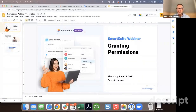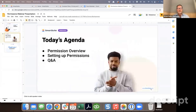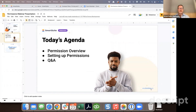Let's go ahead and get started with this morning's webinar around granting permissions to SmartSuite. We're going to go through four key points: granting permissions to different roles inside of SmartSuite at the highest level, and then controlling access at the solution, application, and field levels as well.